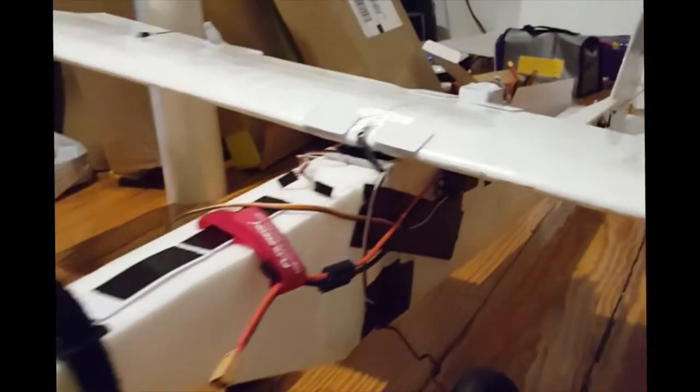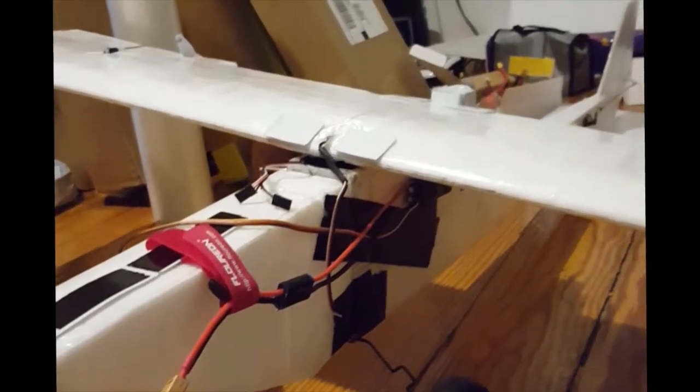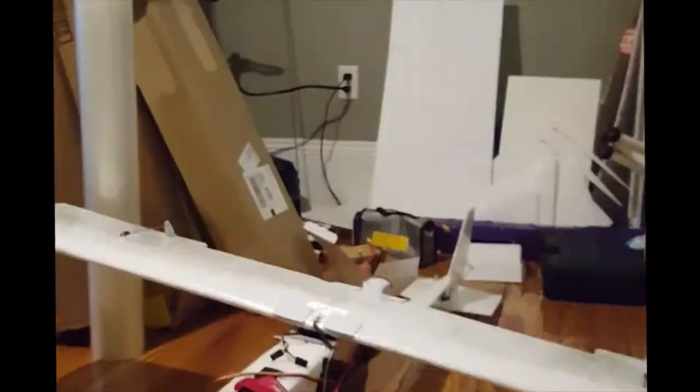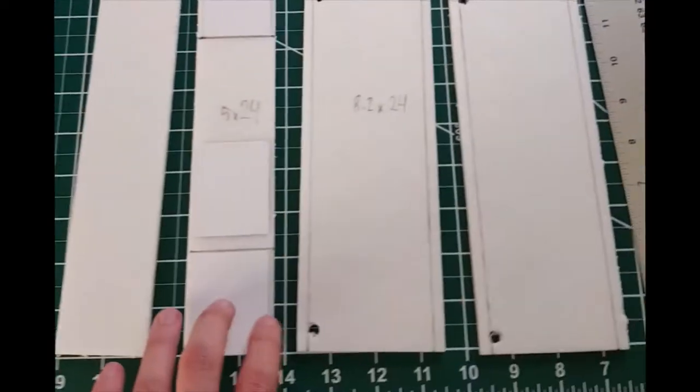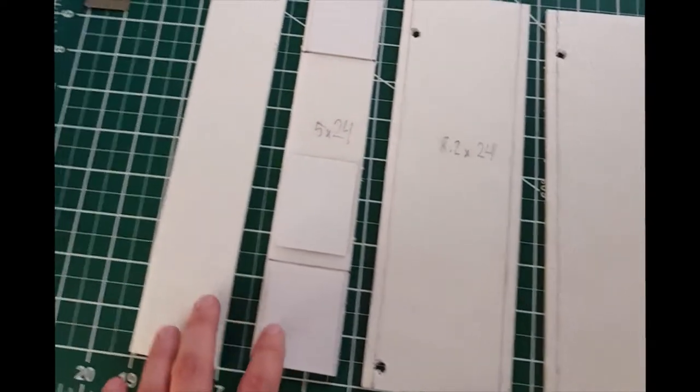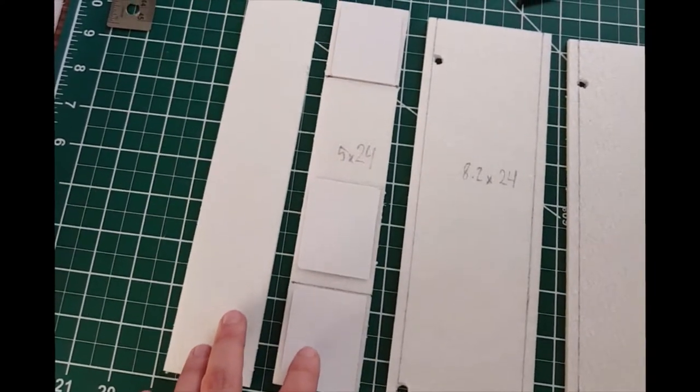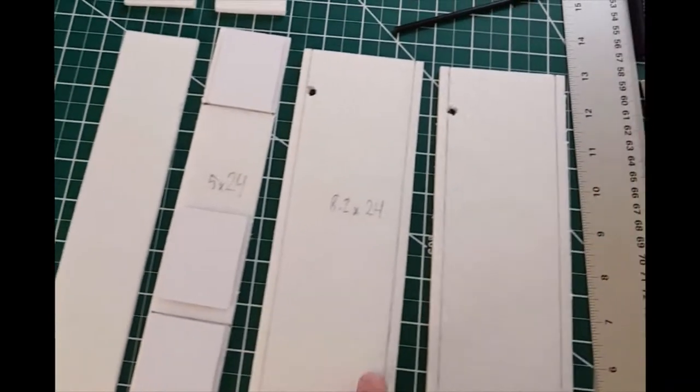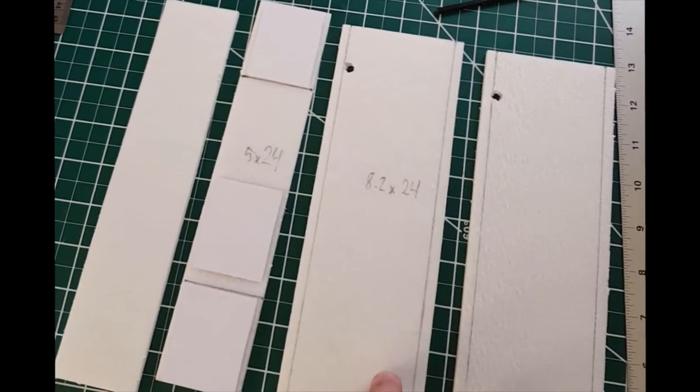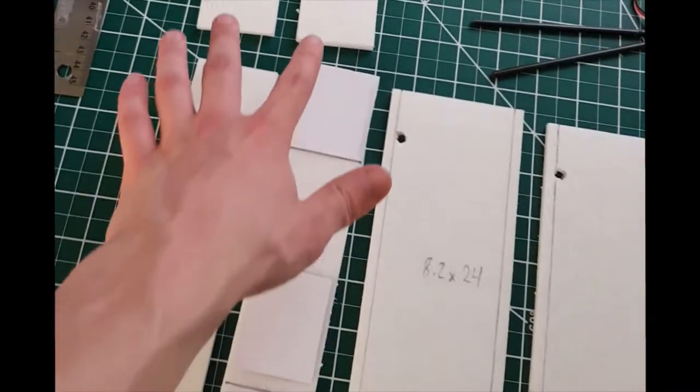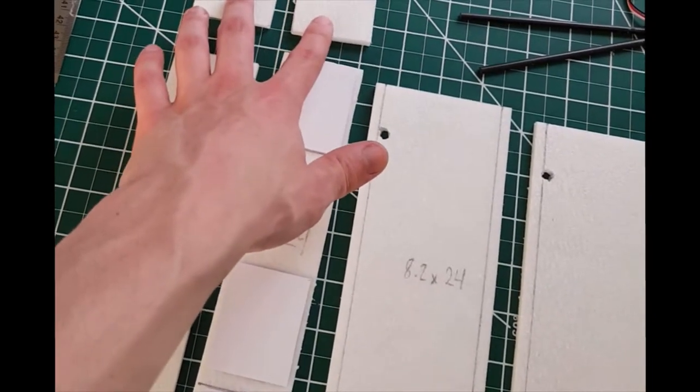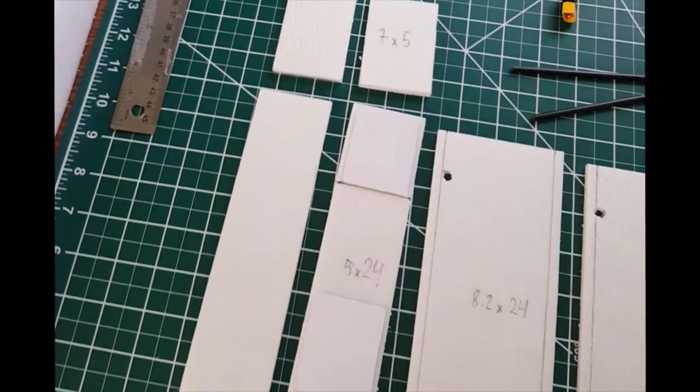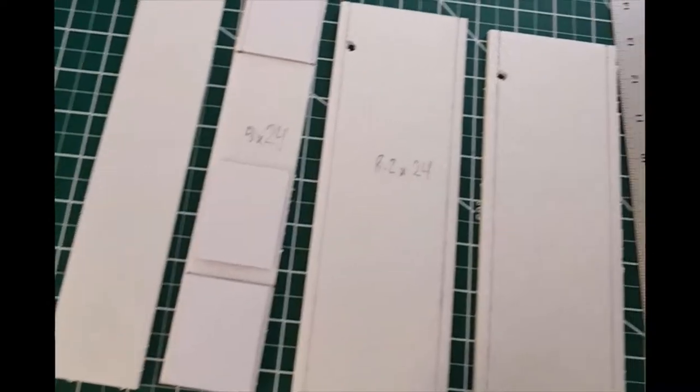We're gonna start with this central little wing motor mounting section and proceed from there. The wing motor and ESC mount is comprised of two pieces of foam that are 5 by 24 centimeters, two pieces of foam that are 8.2 by 24 centimeters, and two pieces of foam that are 7 by 5 centimeters.